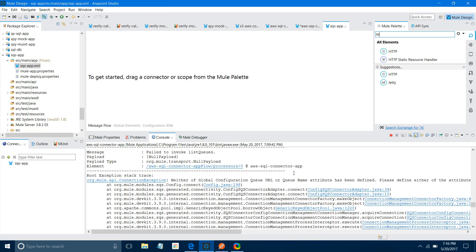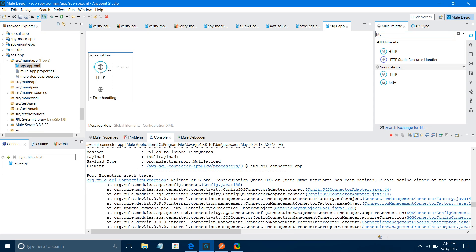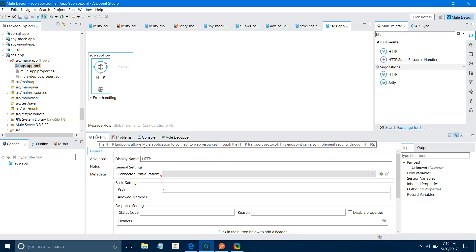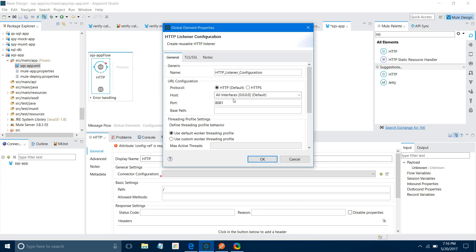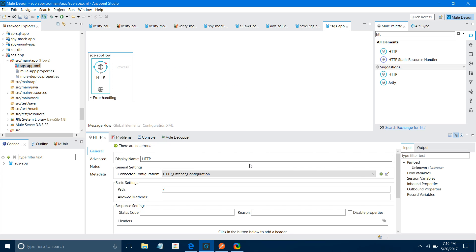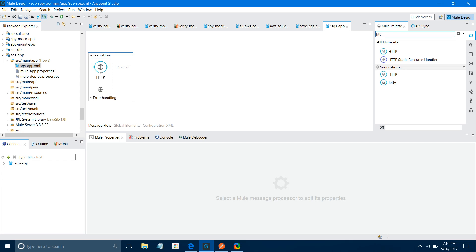Now I will drag and drop HTTP Listener into the Canvas. Let me configure the HTTP Listener. I'll go to Connector Configuration and click on the Add button. I will keep all settings as default and say OK. For path, I will say SQS. For allow method, I will say GET.